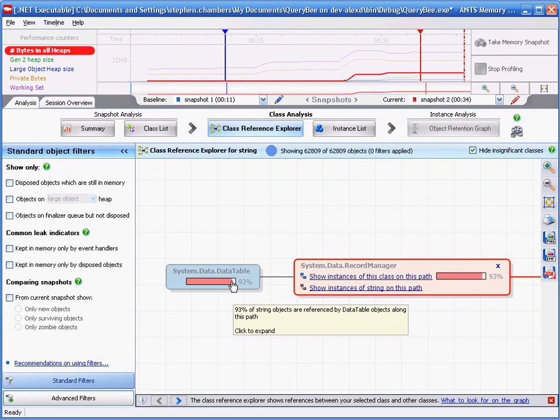I hope that this has demonstrated the value of the class reference explorer graph.